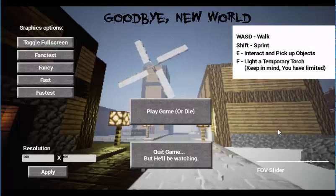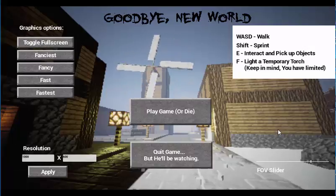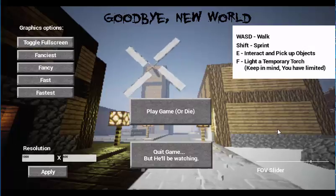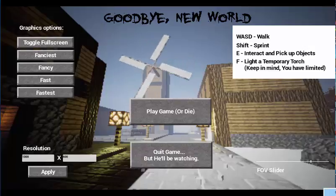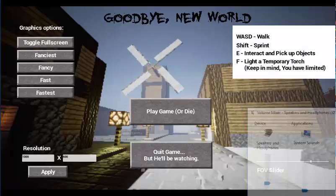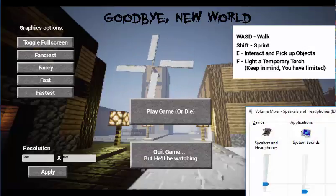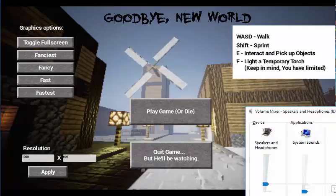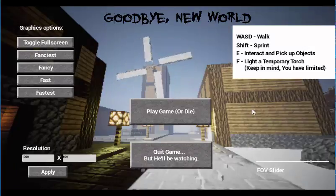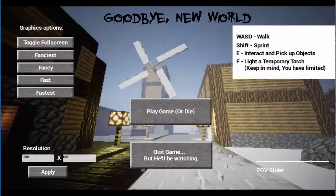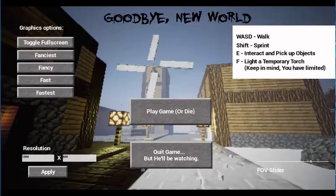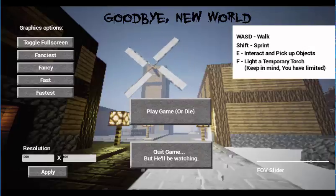Hello everybody and welcome back to another nerd video. So welcome to a game called Goodbye New World or something along the lines of that. I saw this on Game Jolt and it looked like a pretty neat game.